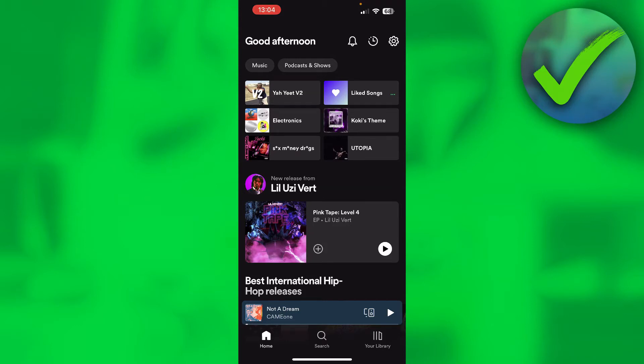How to turn on background video in Spotify. That's what I'm going to show you in this quick and easy tutorial. If this video helps you out, please let me know in the comments, but let's get started right away.